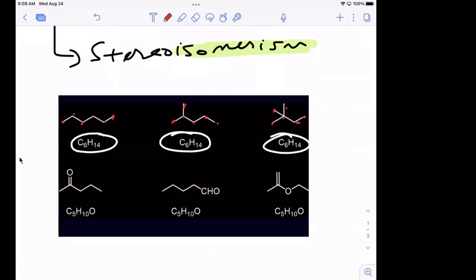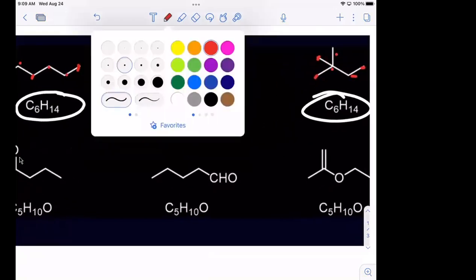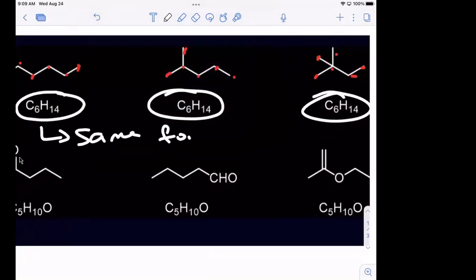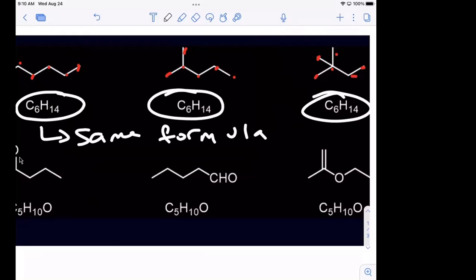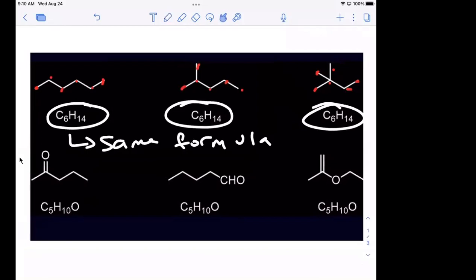So these molecules, even though they have the same formula — what's different about them? Anybody? Somebody help me out. What's different about these compounds or these molecules? Feel free to unmute and answer. Are they the same thing? Will they have the same physical properties — same melting point, same boiling point, same freezing point? What's different about them going from that first compound to the third one?